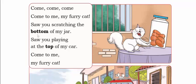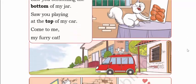Saw you scratching the bottom of my jar. He had seen his furry cat scratching the bottom — the lower region of his jar. So that region is called the bottom of the jar. Saw you playing on top of my car. See, on top of his car, this cat is playing. He saw his cat playing on top of his car. Come to me, my furry cat.